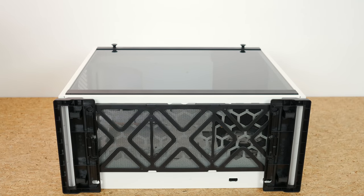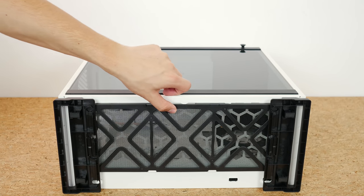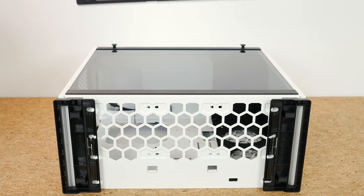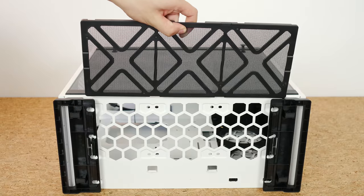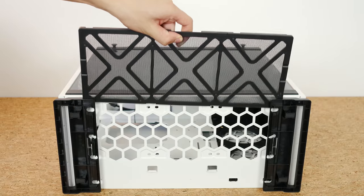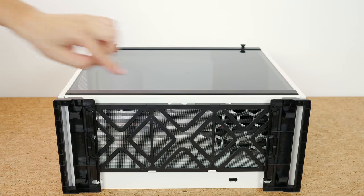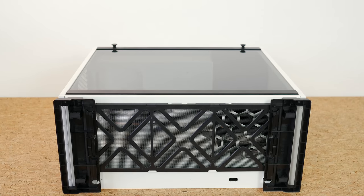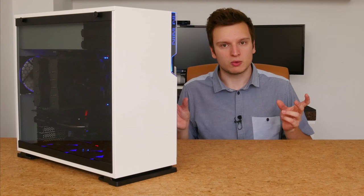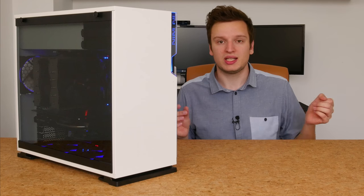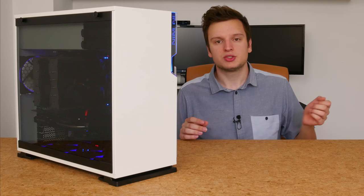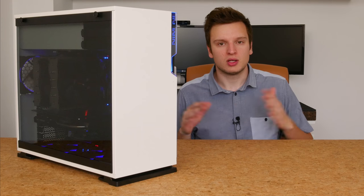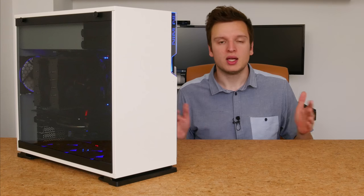On to the bottom of the case then. Very similar to the 303, but improved. So the dust filter is full length, but now it slides on the feet instead of on tiny little metal rails. So it's really easy now to remove it and reinstall it. I really like it.